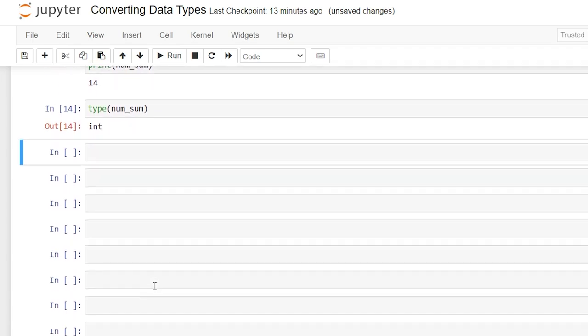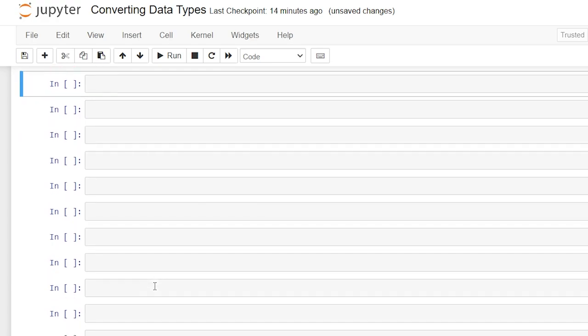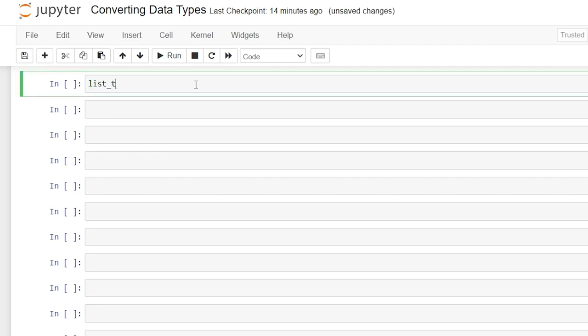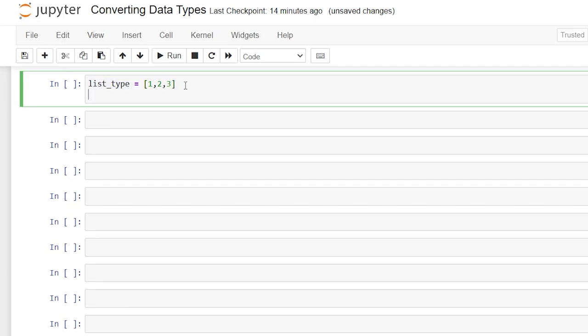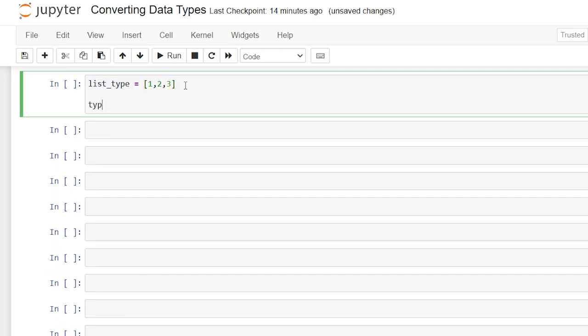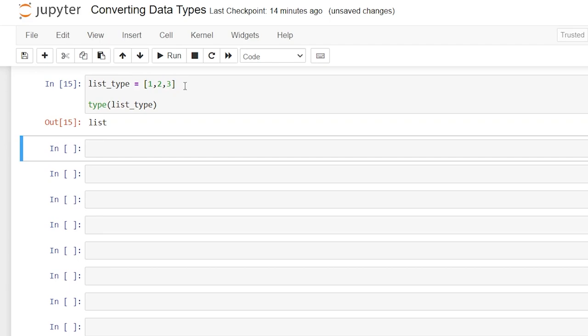Let's go right down here and now let's look at how we can convert lists, sets, and tuples. So now let's say we have a list_type and that's equal to [1,2,3] and we can check it again by saying type and that is a list.